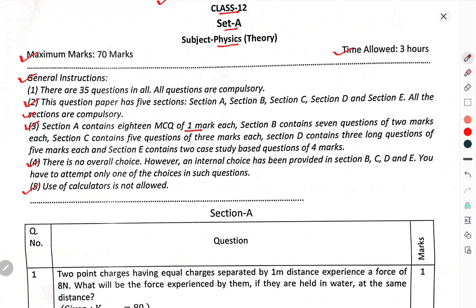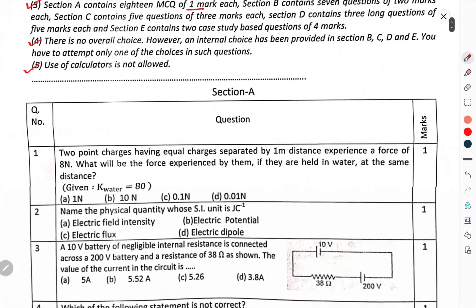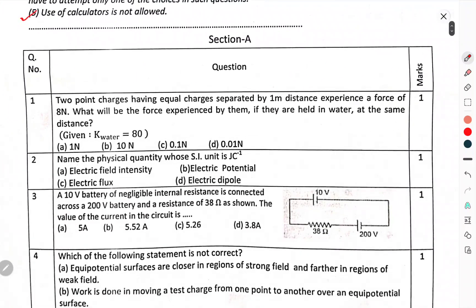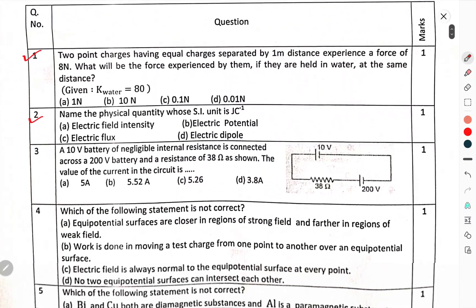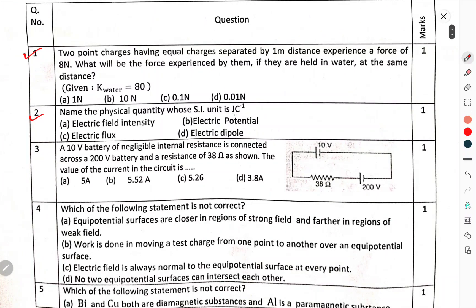Use of calculators is not allowed. Section A, Question number 1: Two point charges have an equal charge separated by 1 meter distance and experience a force of 8 N. What will be the force experienced by them if they are held in water at the same distance? Question number 2: Name the physical quantity whose SI unit is Joule per Coulomb.